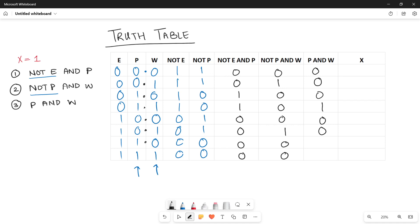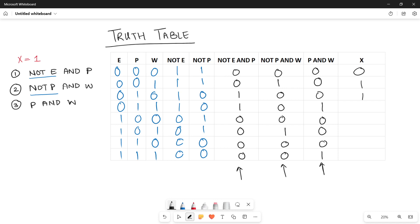For the output, look at all three condition columns — the result will be 1 if any one of these columns has a value 1. 0,0,0 means 0. 0,1,0 is 1 since the second condition is true. 1,0,0 is also 1 since NOT E AND P is true. The next is also 1 since two conditions are true. Then 0,0,0 is 0. 0,1,0 means 1. Then 0,0,0 is 0. Then 0,0,1 — P AND W is 1, so make it 1. If any one condition is true, the output will be true.